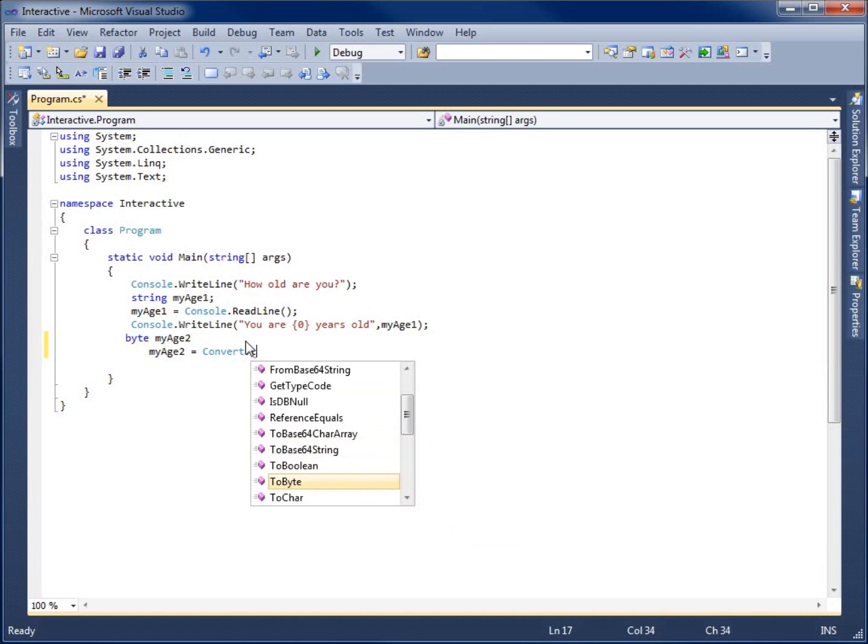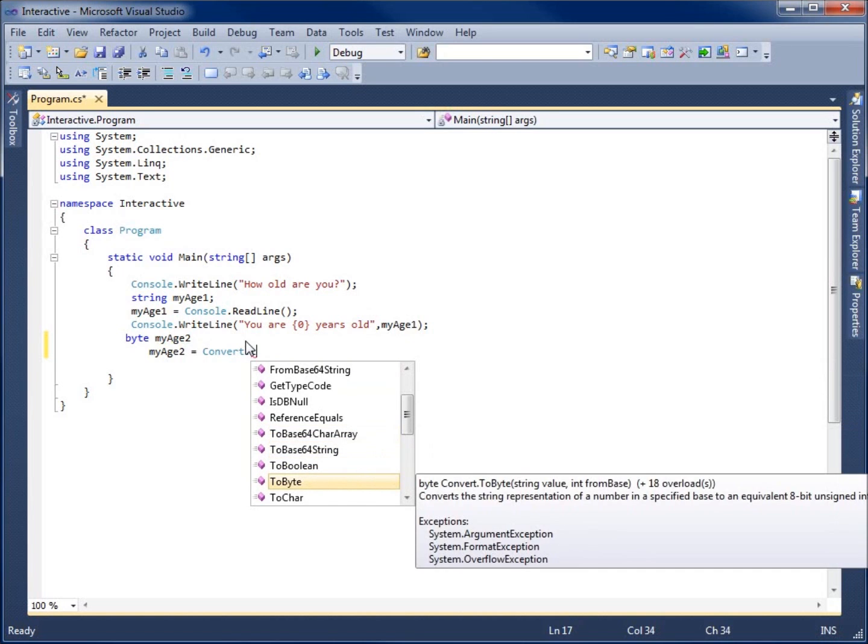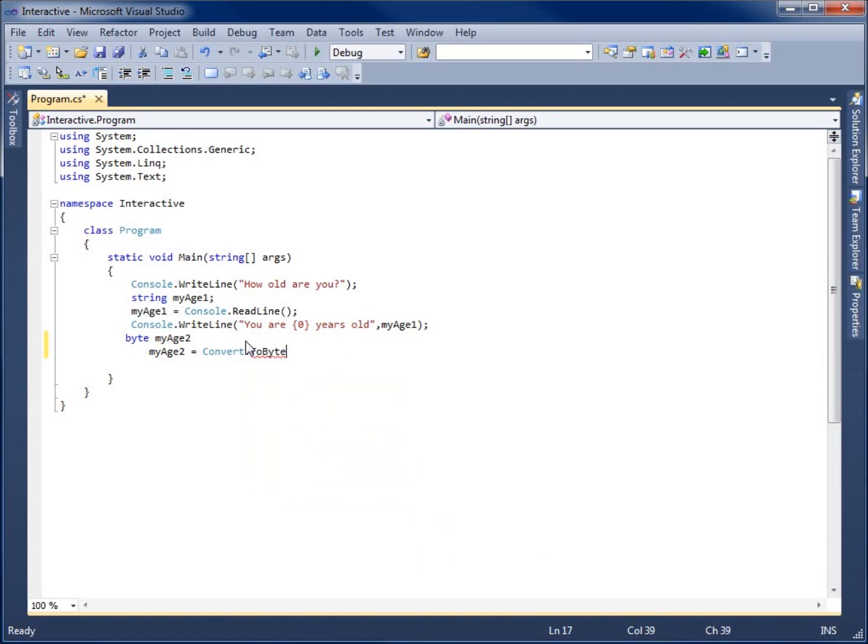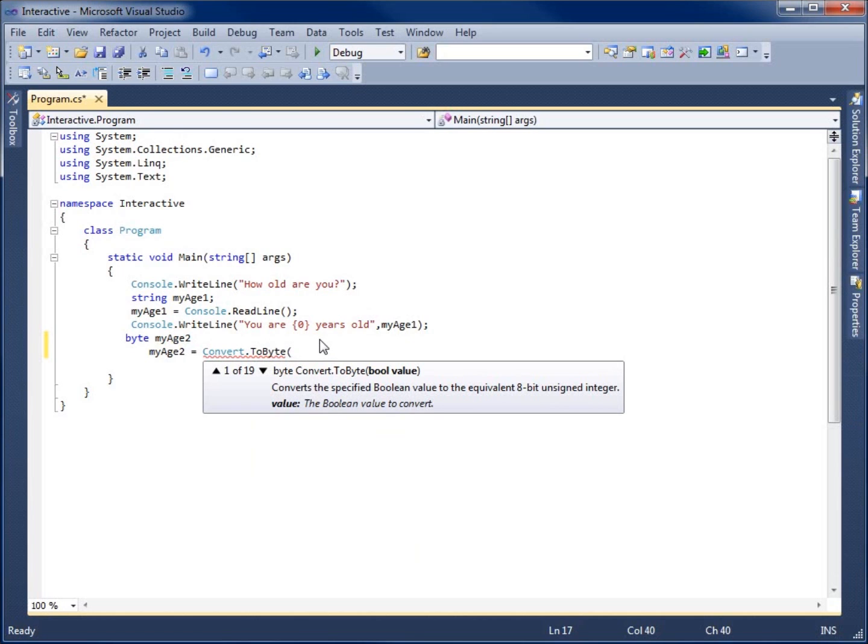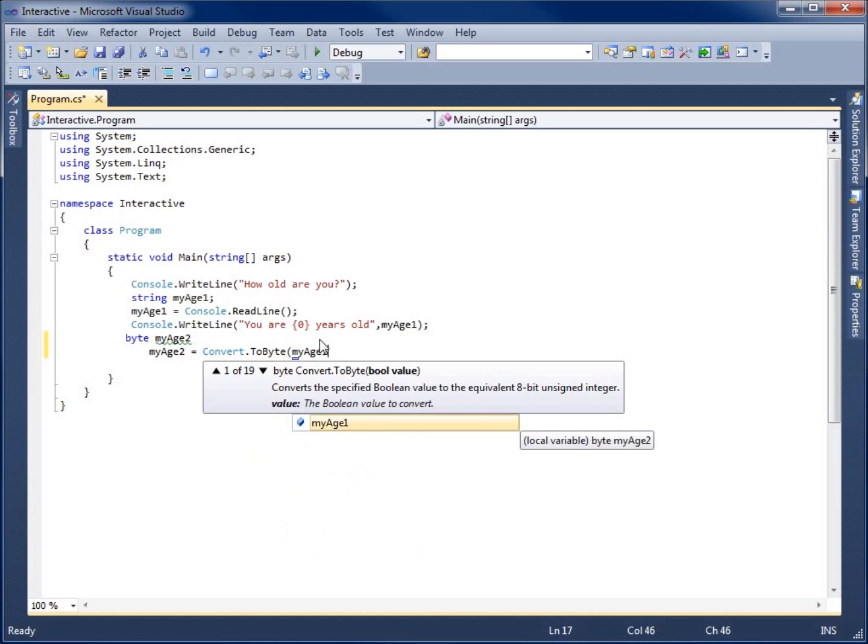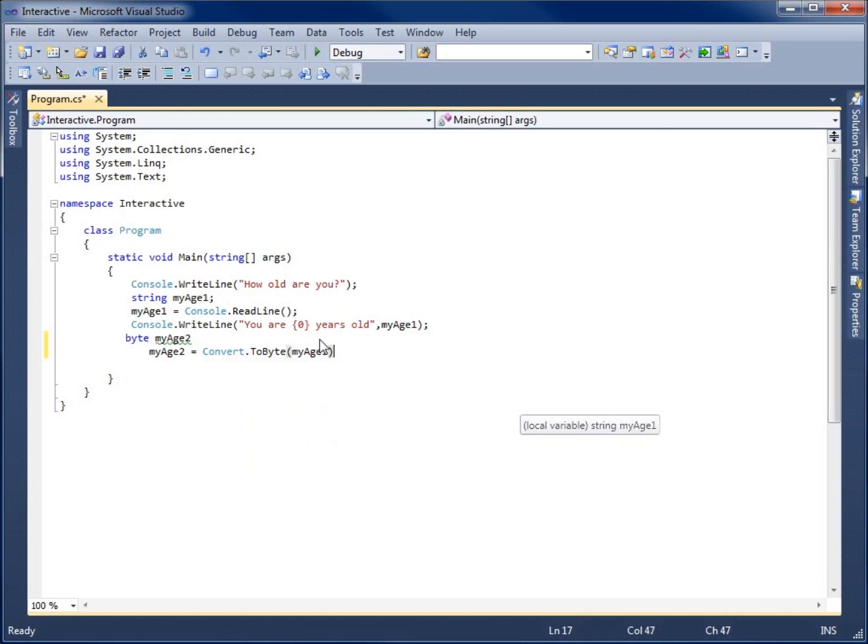and you'll notice you've got 2 bytes. So that's the option that I want to do to convert this to a byte. Then within the parentheses, we're going to put in the variable that we want to actually convert. So I'm going to type in MyAge1, and we'll end that with the semicolon there.